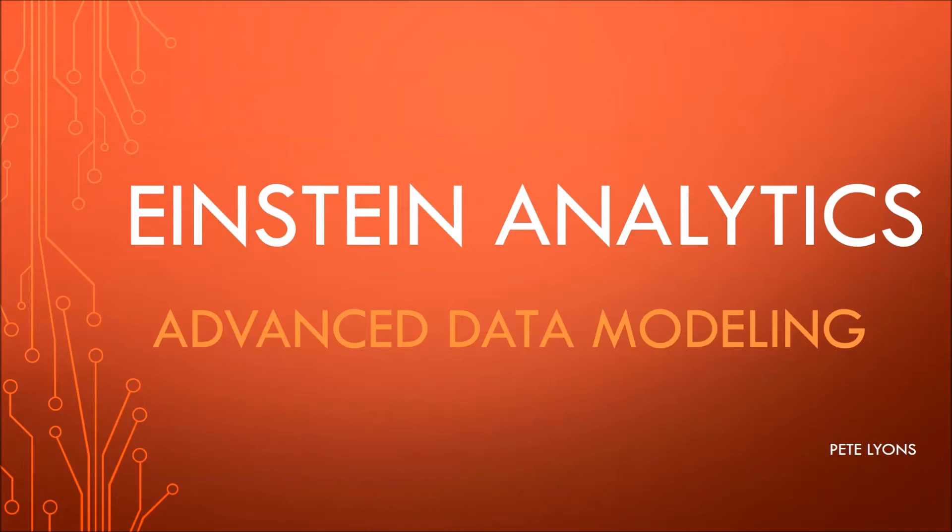Hi, this is Pete Lyons with Let's Play Salesforce, and today we're doing another Einstein Analytics video on advanced data modeling. In this episode, we're going to put a bullet in joined reports by creating datasets that have parents with multiple child objects at the same grain. So let's get started.